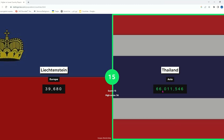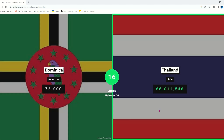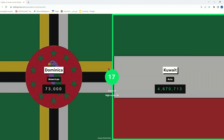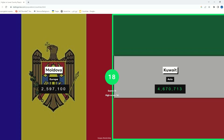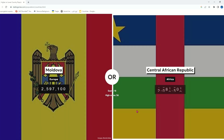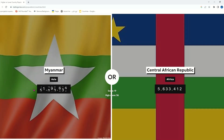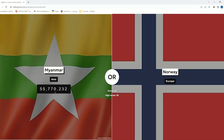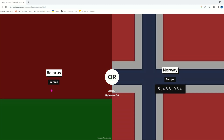Thailand — of course, also gonna have more than Dominica. Kuwait or Moldova — it's gonna be Kuwait. I hope we all know Kuwait or Moldova — it has to be Kuwait. Central African Republic should yeah have more. My score is 19 — good. Myanmar — of course it's gonna have more, 55 million. Norway or Myanmar — it's Myanmar. I told you even Norway, the Scandinavian countries are like 5 million except Sweden.